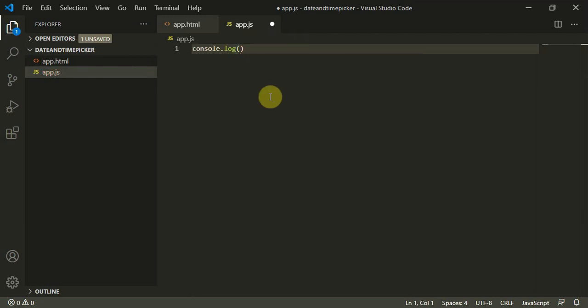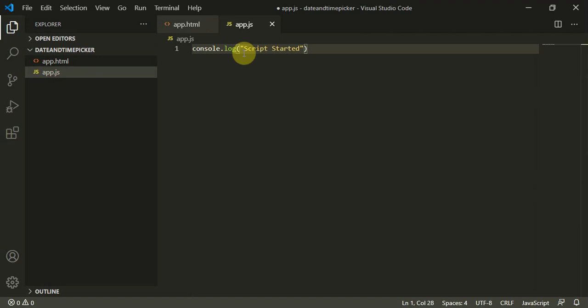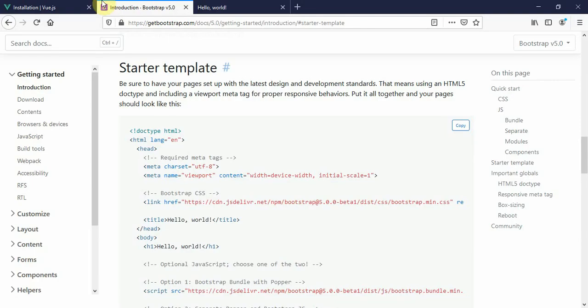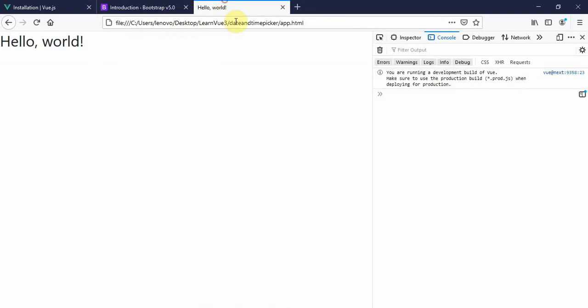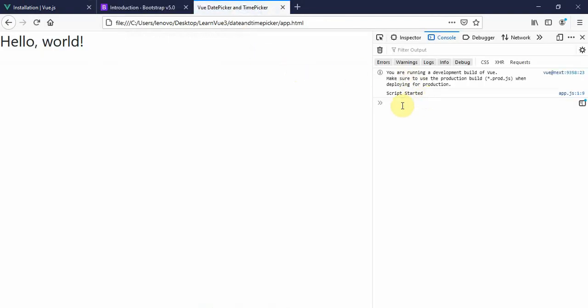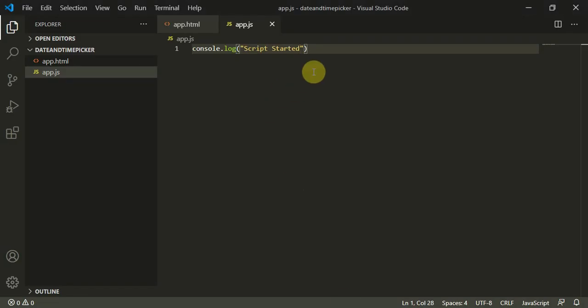Inside app.js I'll type console.log("script started"). When we refresh this page, you can see the script has started and we have built the page.